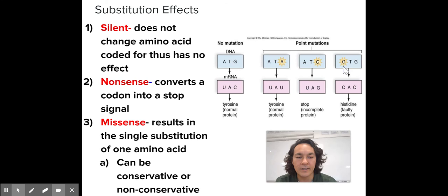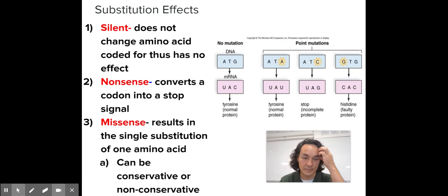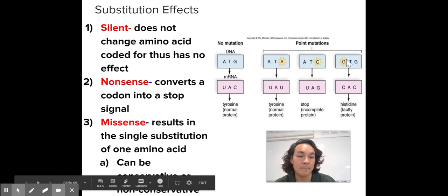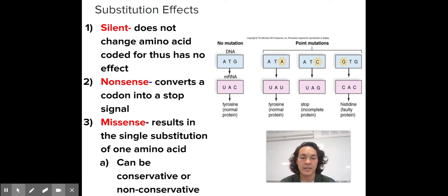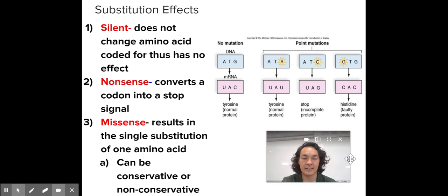A nonsense mutation is like your mom saying 'stop that nonsense' — changing a letter creates a UAG stop codon, which cleaves the protein from the ribosome and releases it into the cell prematurely, stopping the protein. A missense mutation changes the first or second letter of a codon, changing the amino acid — for example, to histidine. This can be conservative, where the amino acids are similar and the change is minor, or non-conservative, where the amino acids are very different — like oil and water — causing a more dramatic change in the protein.